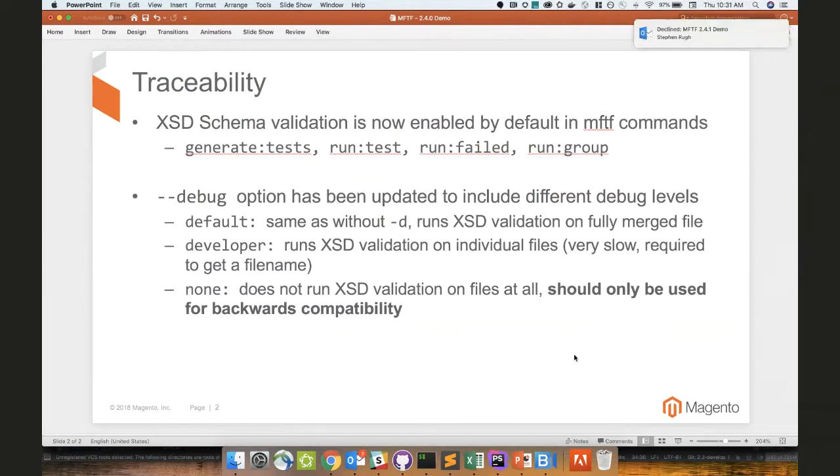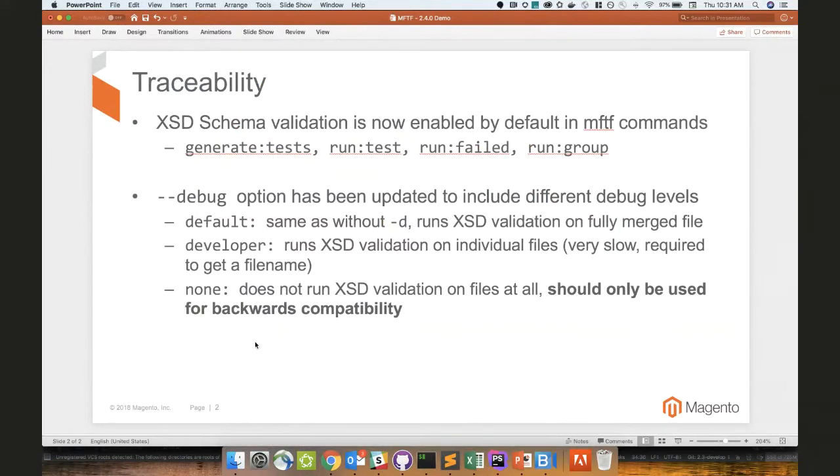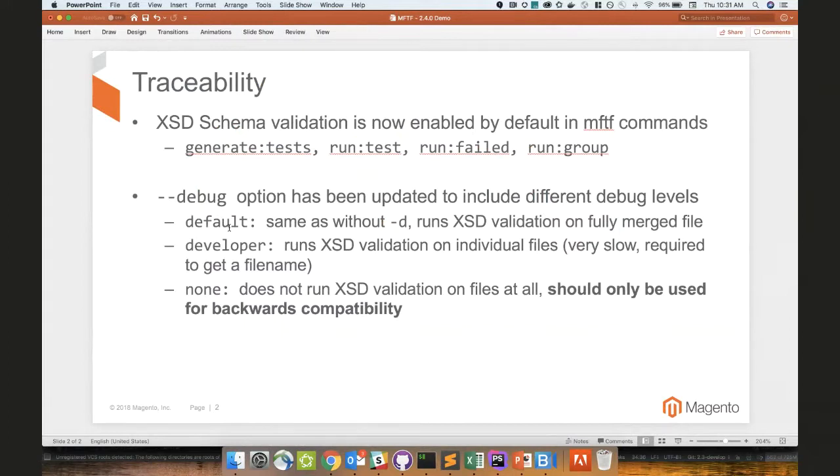So it's going to be three different possible options there. It's going to be default, which is the same as not specifying -d, which just runs XSD validations on a fully merged file. And what a fully merged file here means is that we're not running XSD validation on individual files. By default, pretty quick, easy addition. If you have XSD validation, it will show you, and I'll demo it here in a second.